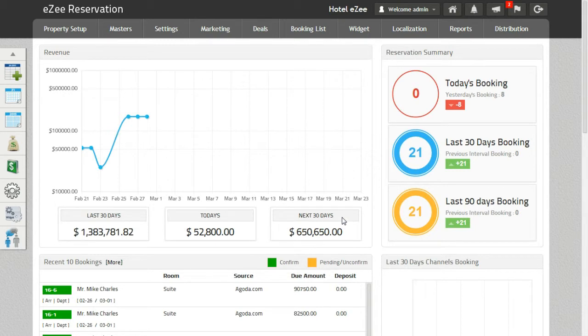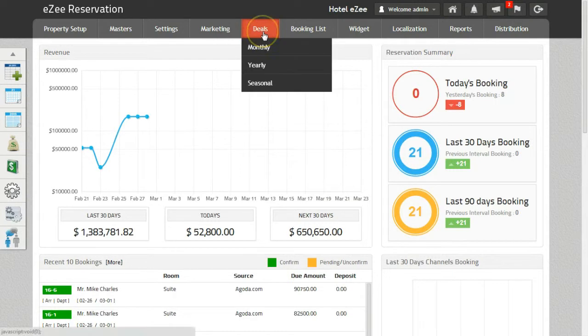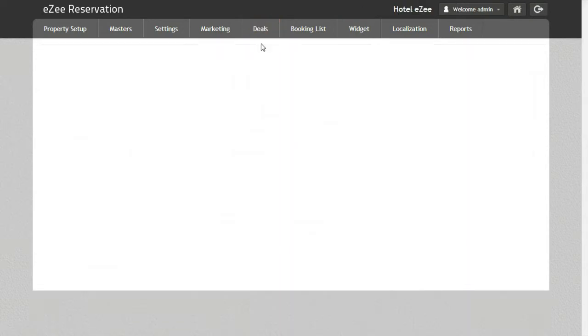To apply the settings for Close On Arrival, go to Deals, Monthly, and click on Close On Arrival.